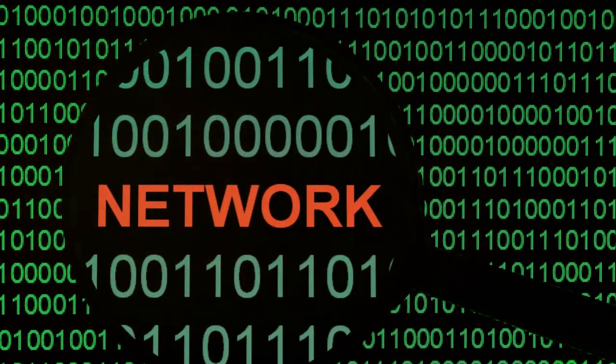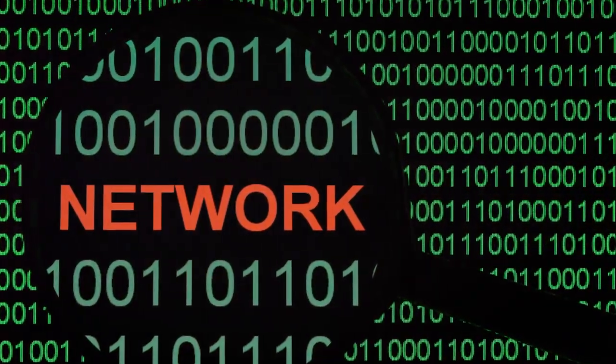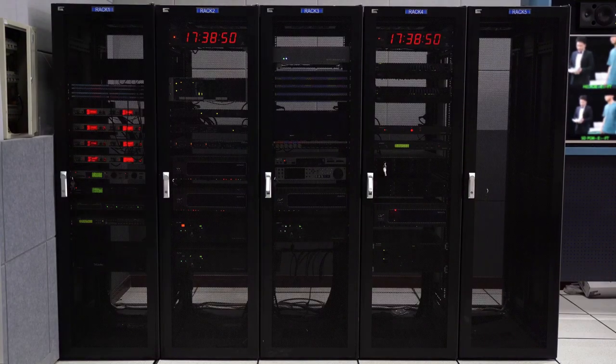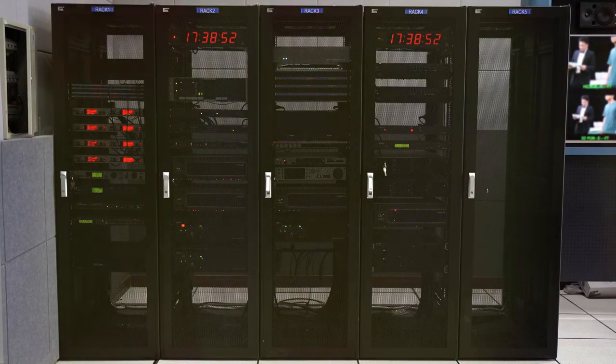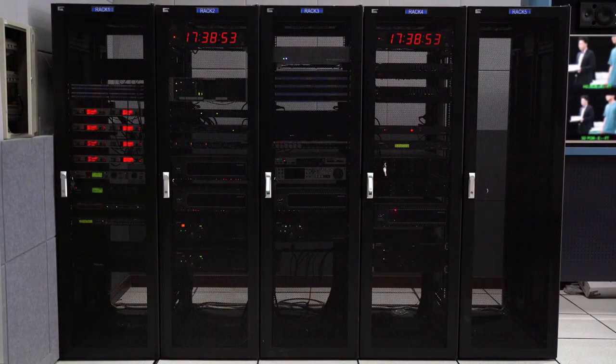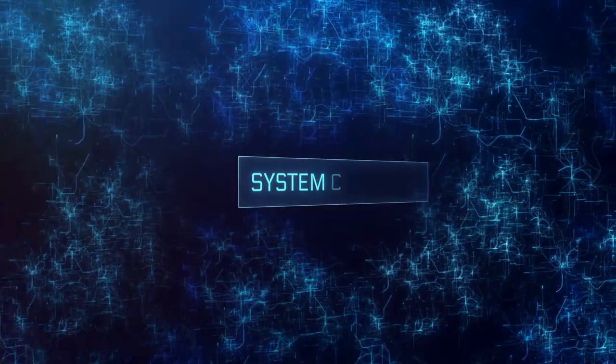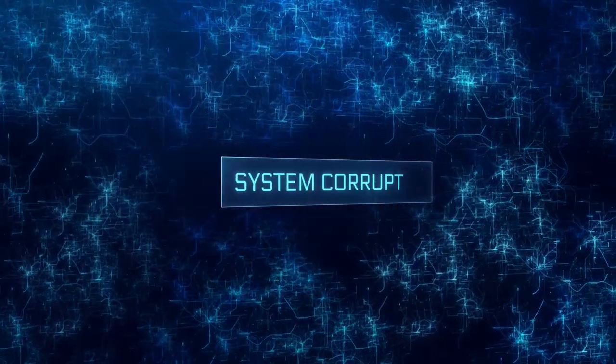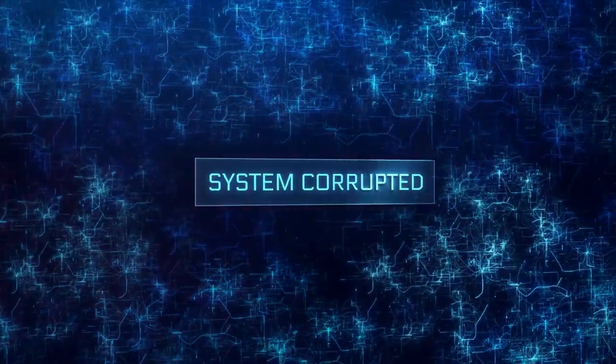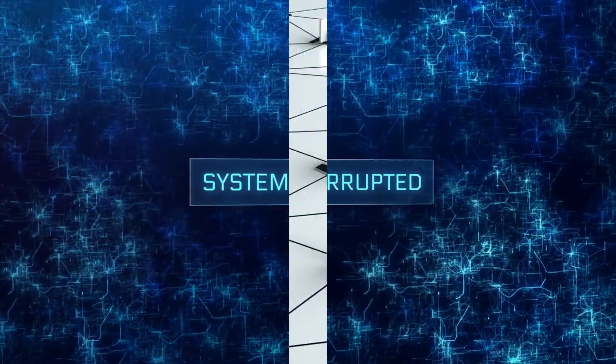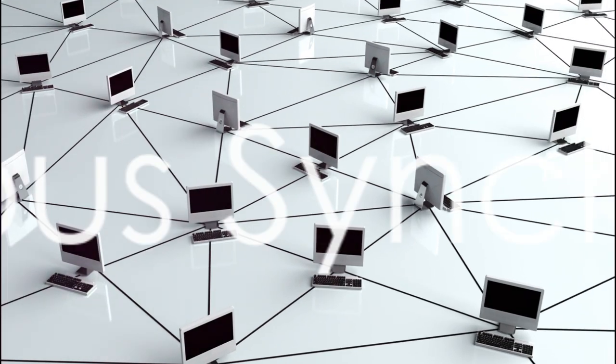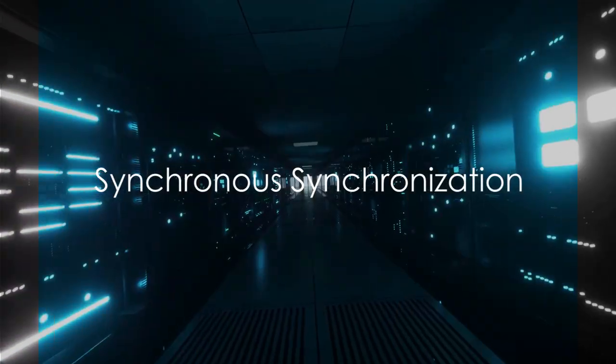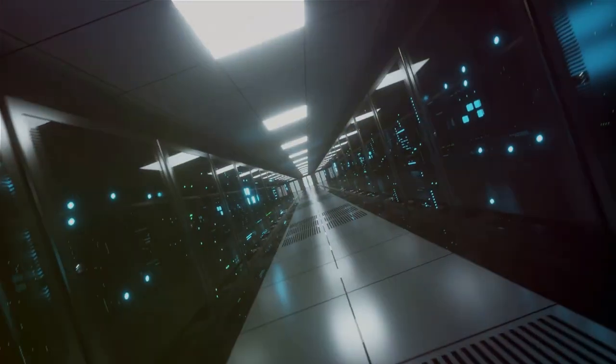However, it's not without its drawbacks. For instance, the receiver's clock needs to be reset after each byte, which can be time-consuming. Also, if the start bit gets corrupted or lost, the receiver might miss the entire data byte. Let's shift focus to synchronous synchronization now.